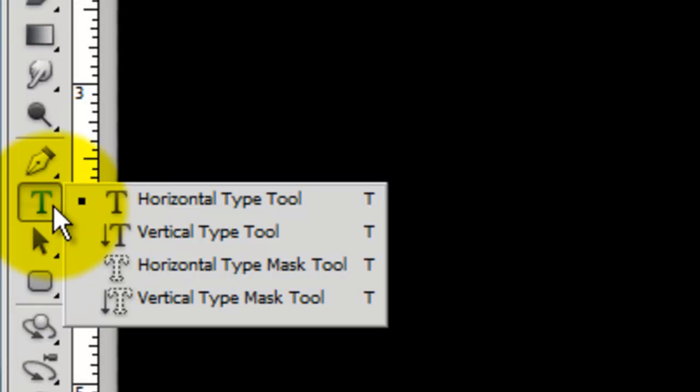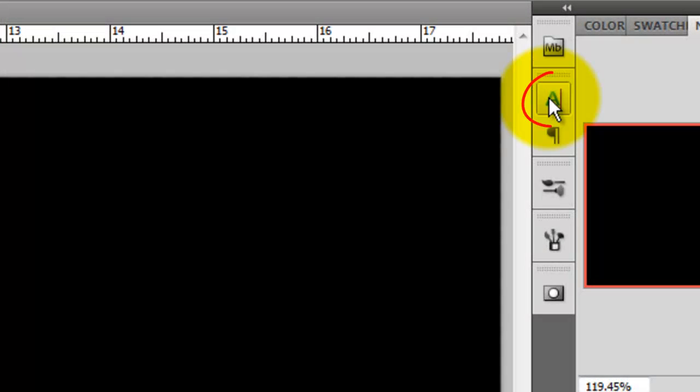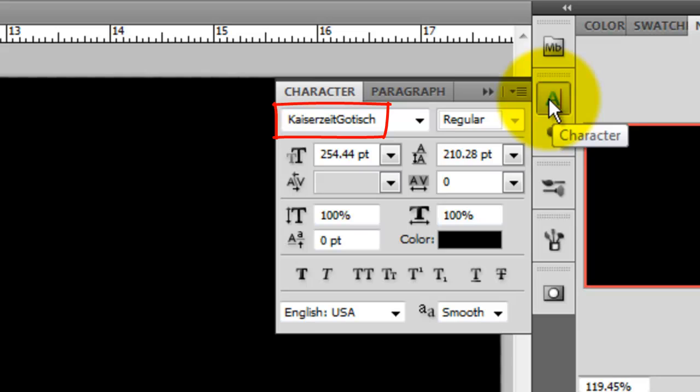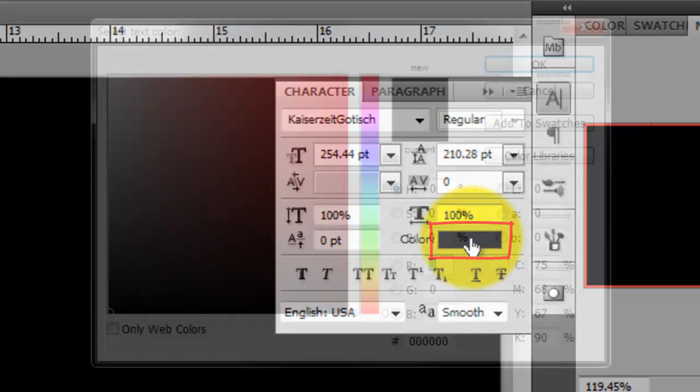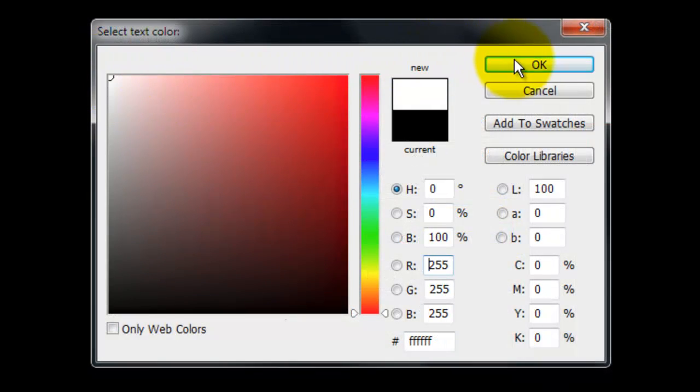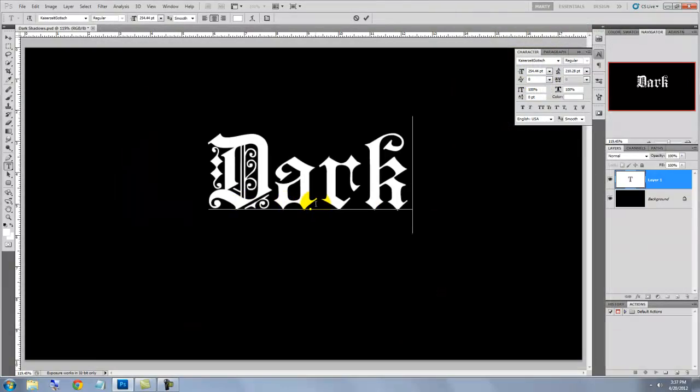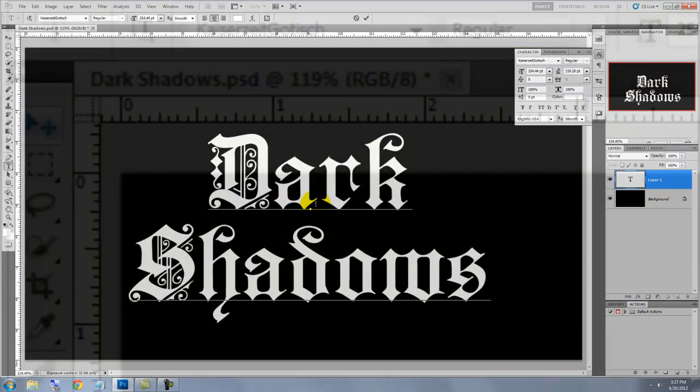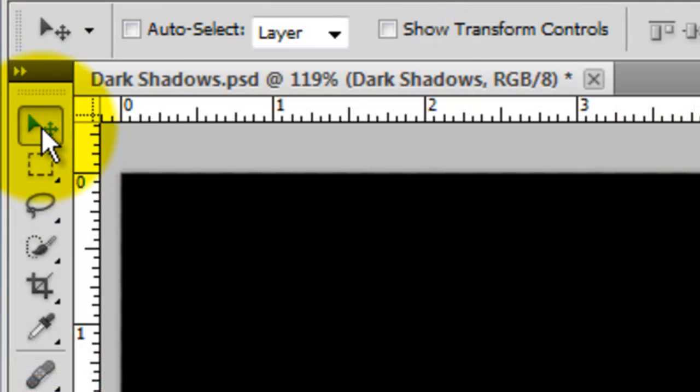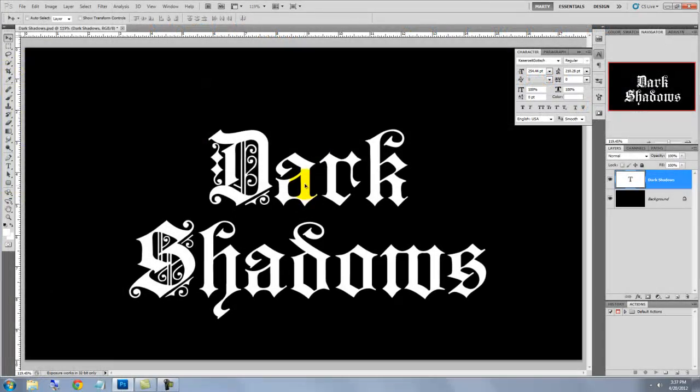Call up your Type Tool and click on the Character Text box. I'm using Kaiserzeit Gottig, which you can download for free at Defont.com. Click on the color box, select White and click OK. Click on your document and type out your text. To reposition it, call up your Move Tool, click on your text and move it.